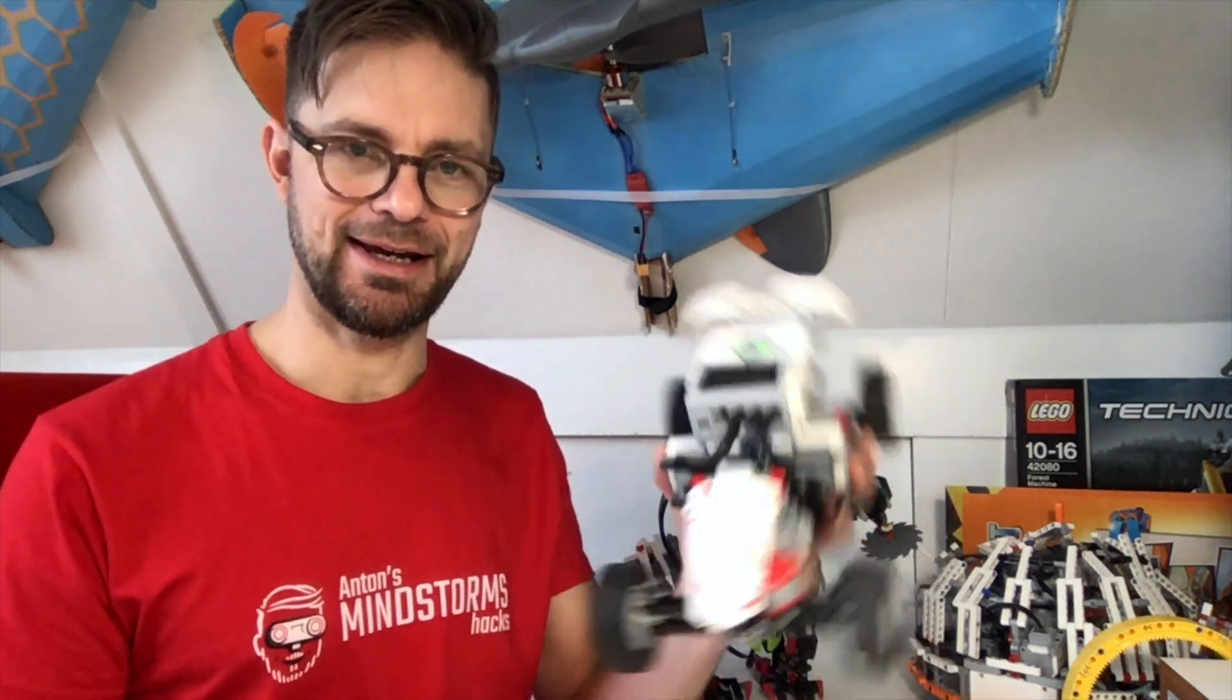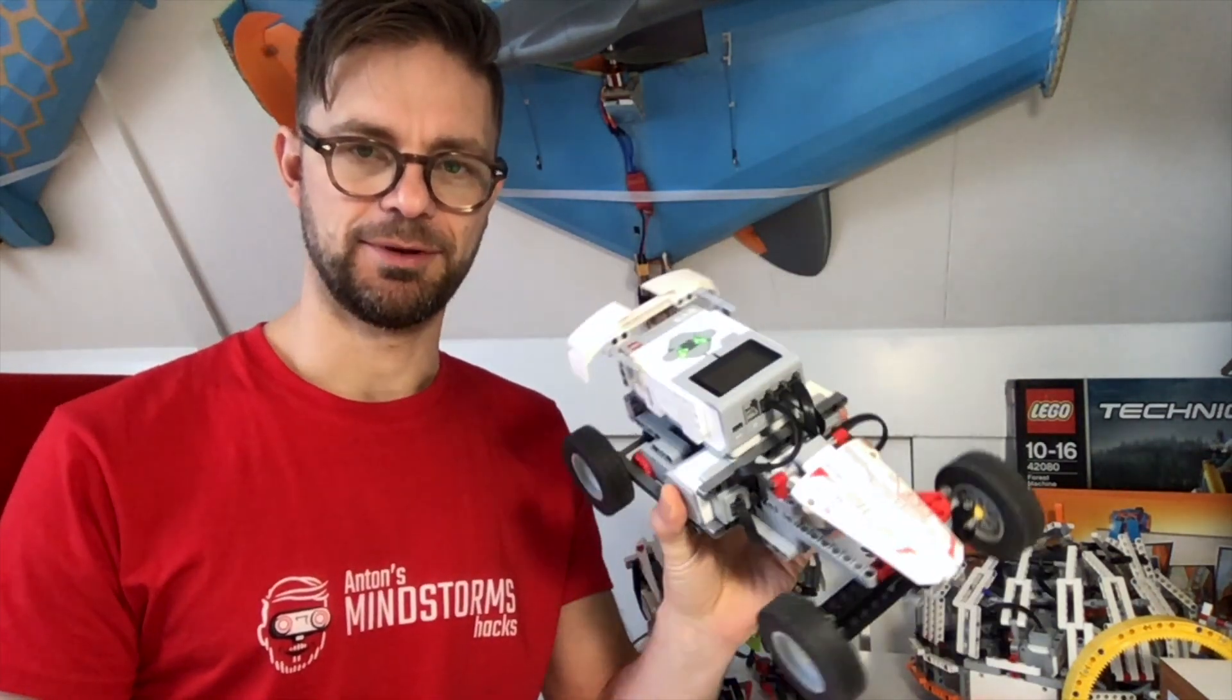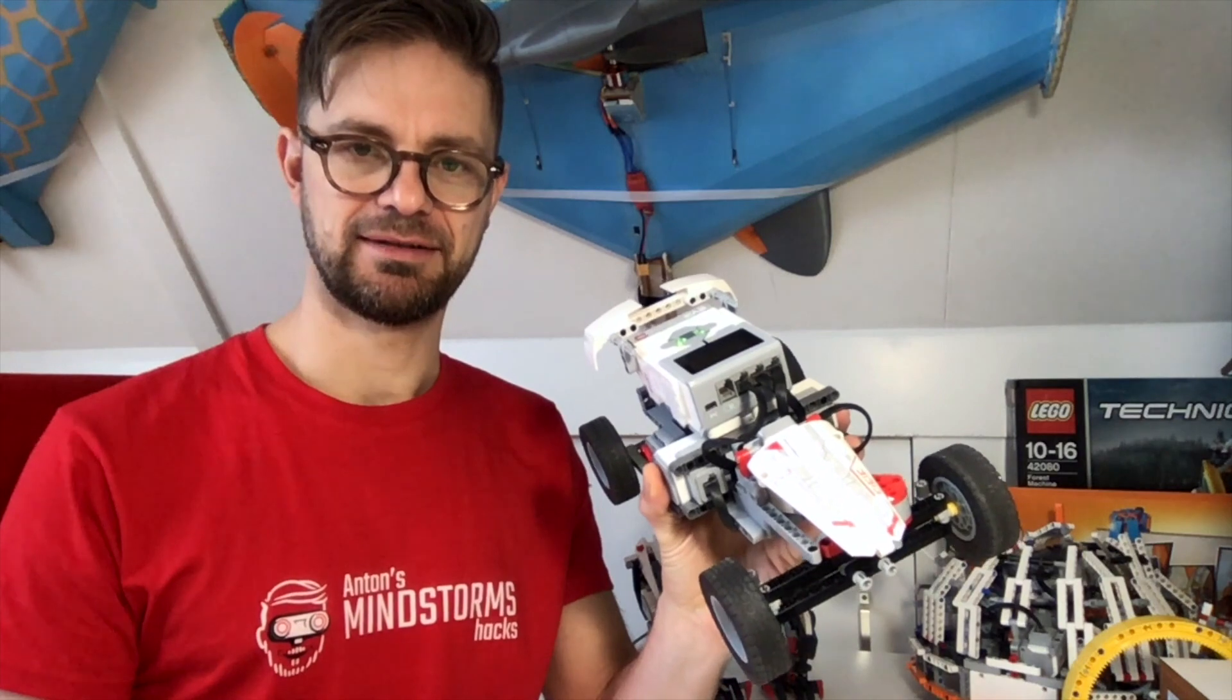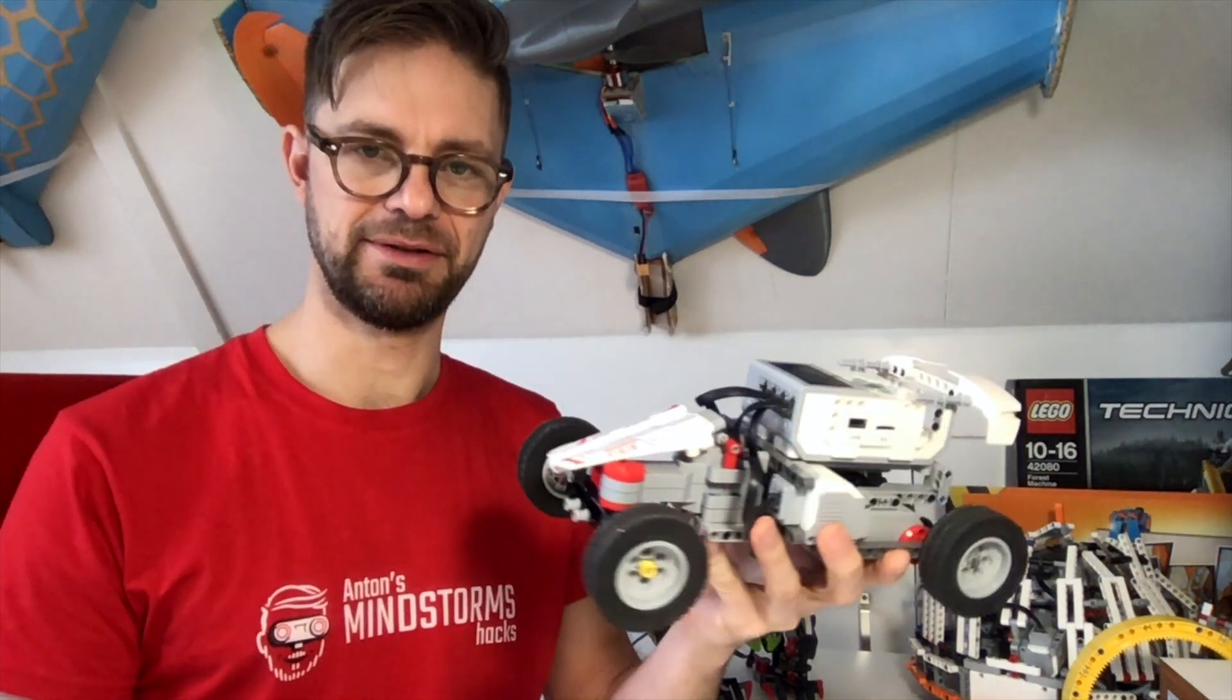Hi there! Welcome to Anton's Mindstorms Hacks. I'm Anton and today I want to show you my new race car. I built this car, it's one of the fastest cars I've ever built.